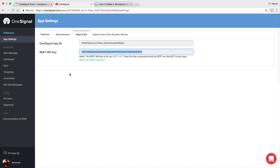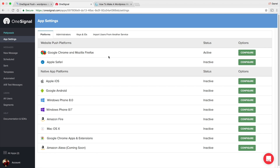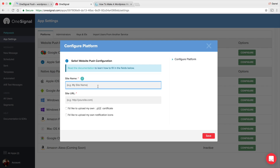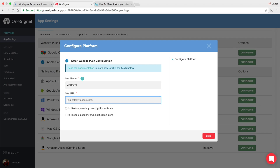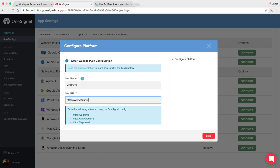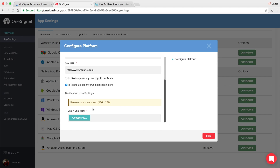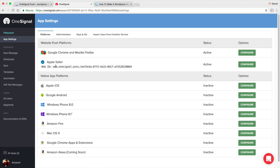We also need to set it up for Safari. We've already configured it for Chrome and Firefox, so now go to Platforms, then Apple Safari, and click Configure. Enter your site name — mine is WP Daryl — and your site URL. Note that for Safari, you'll have to upload your own icon at 256 by 256 pixels, rather than just providing a URL like with Chrome. Click Save and you'll get a long key.